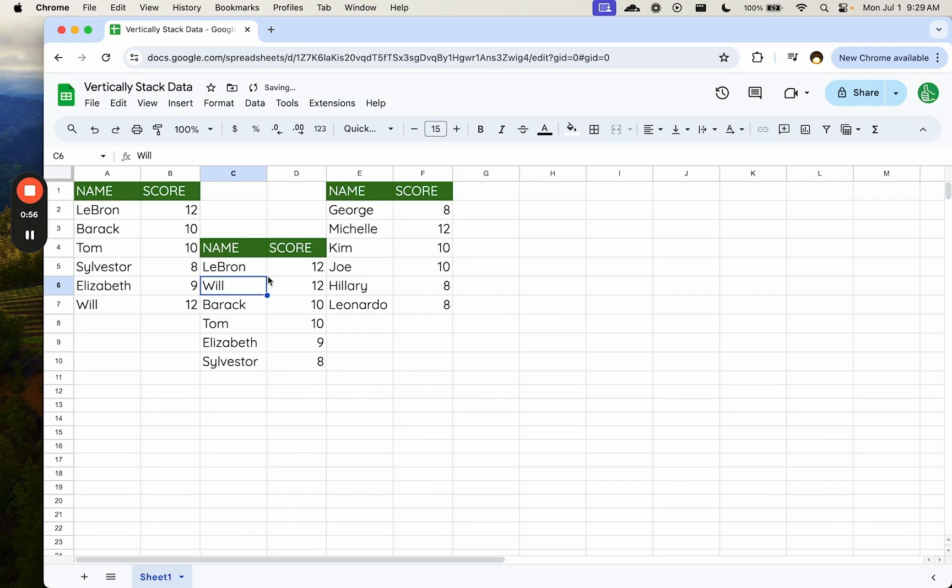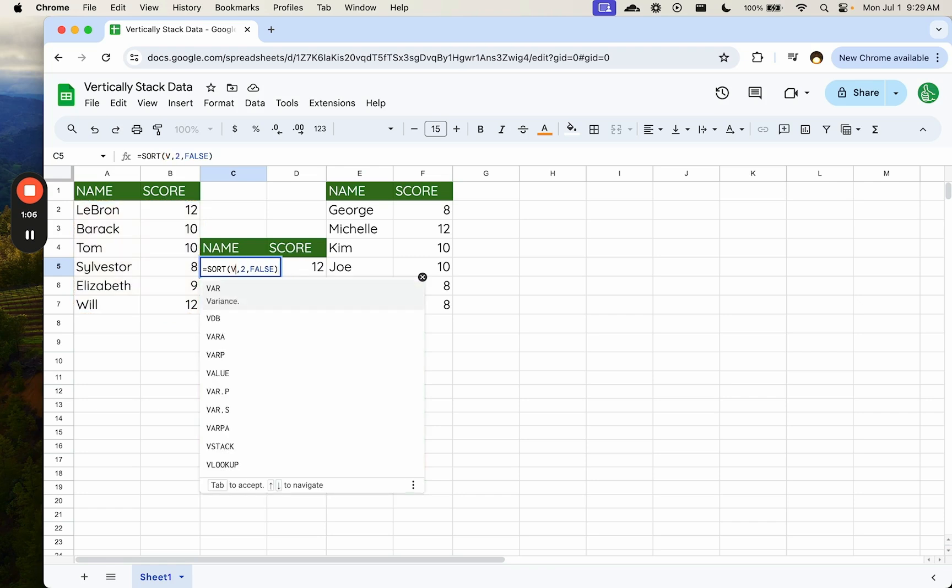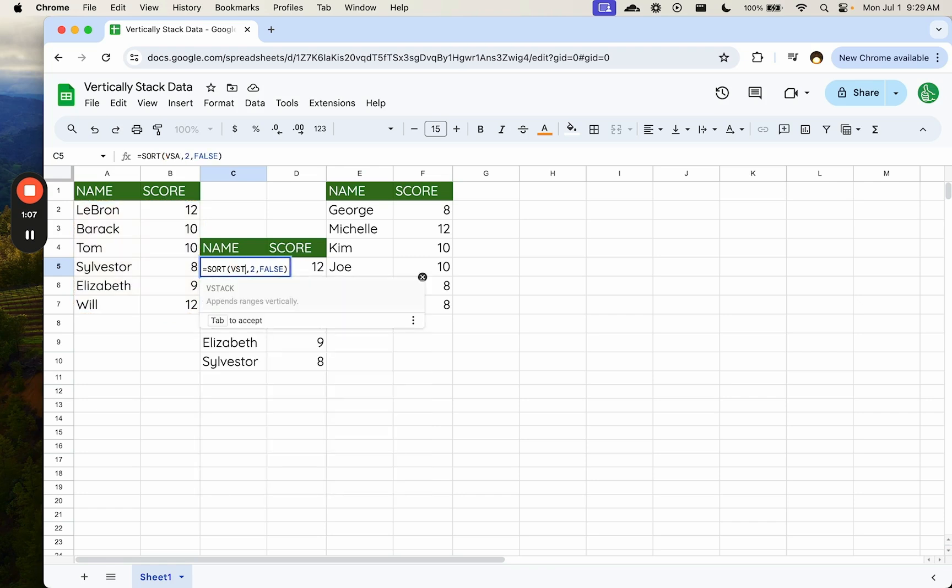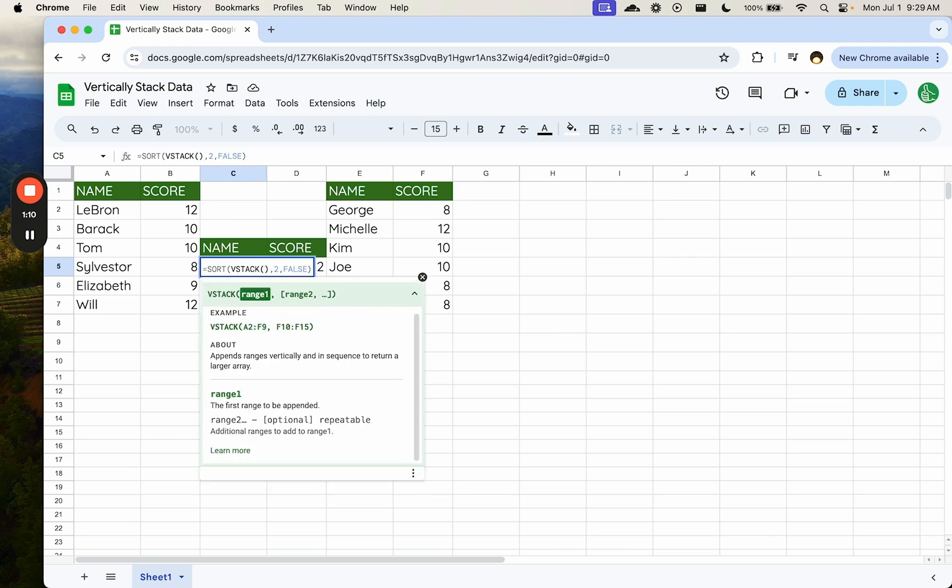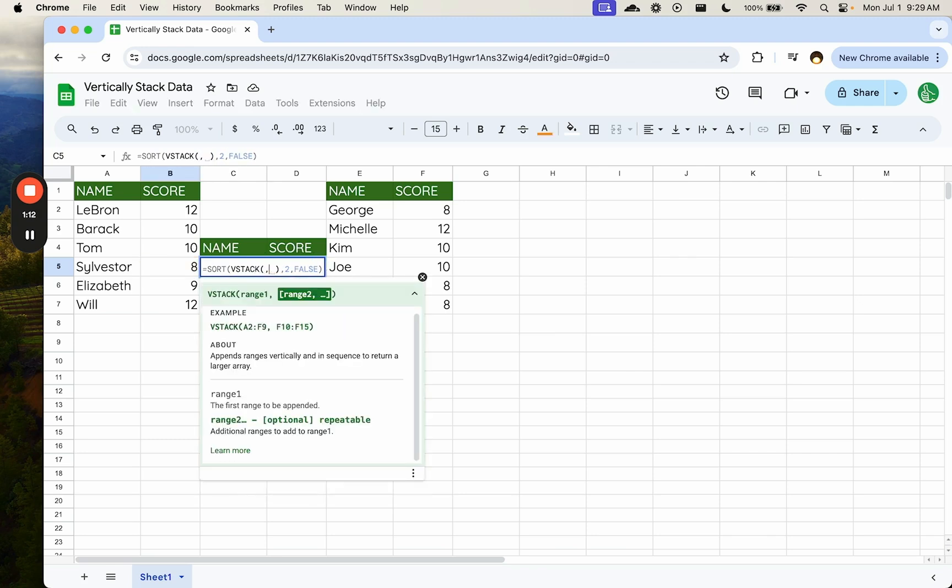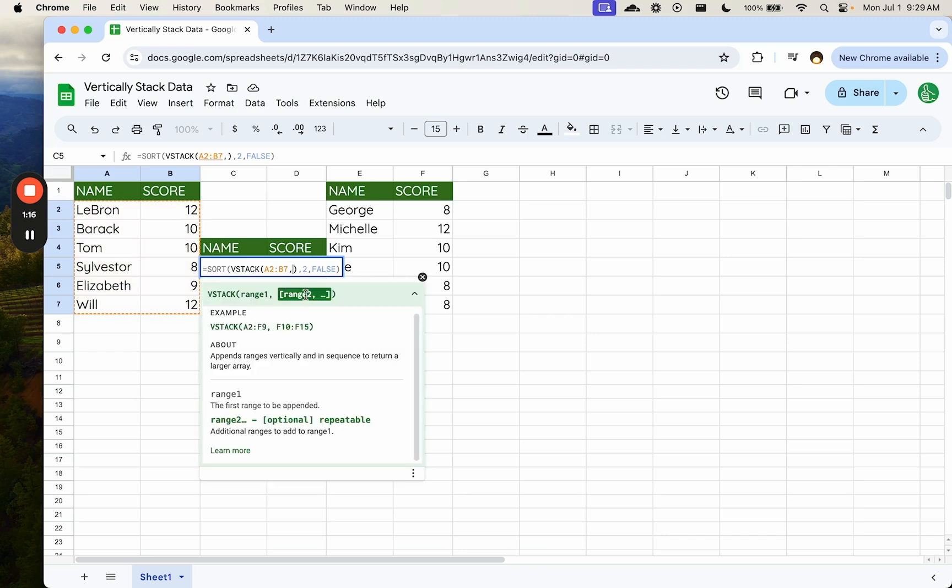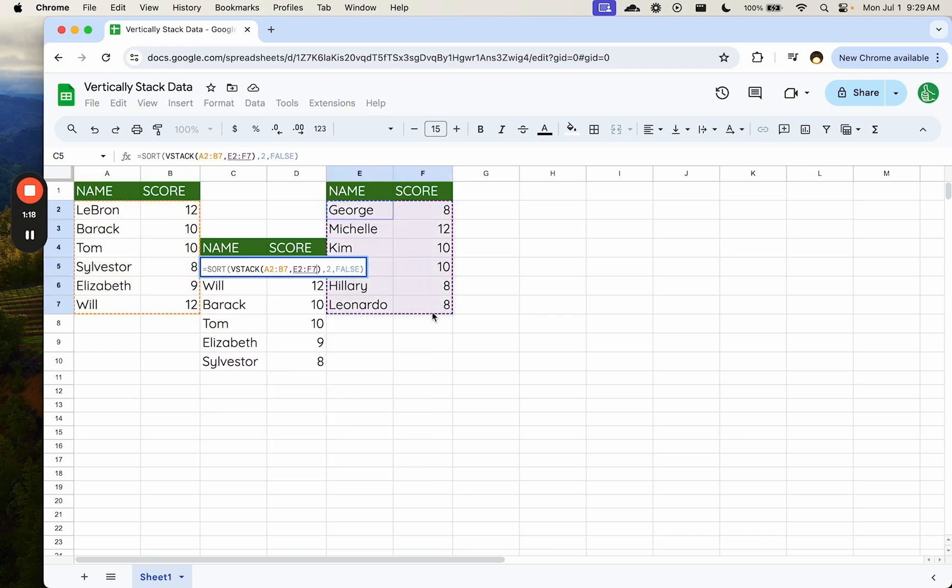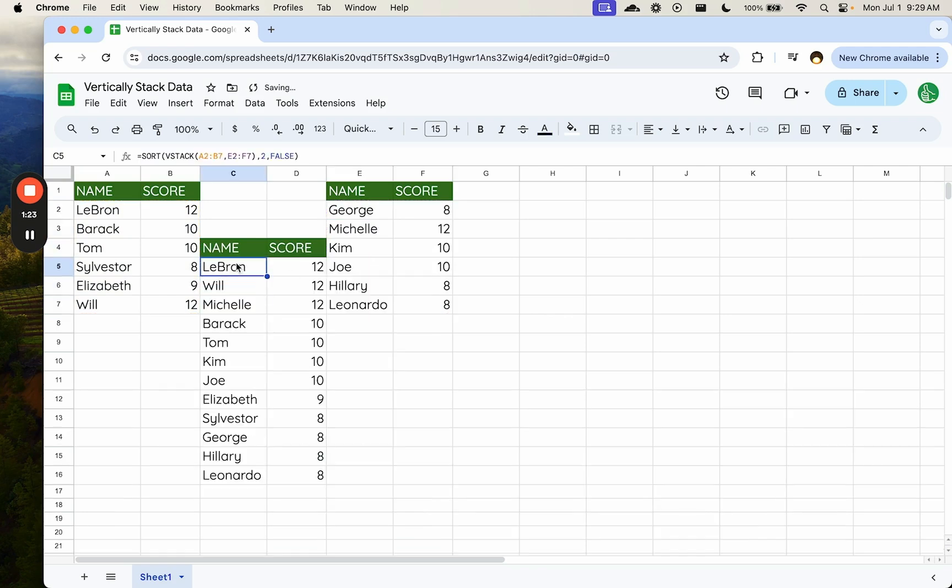So here we have only the score from here. So what we need to do is we need to combine sort and something else. Instead of the range being only one single range, we can use vStack here. vStack is going to allow us to have two ranges. We're going to select our first range over here and then our second range over here.